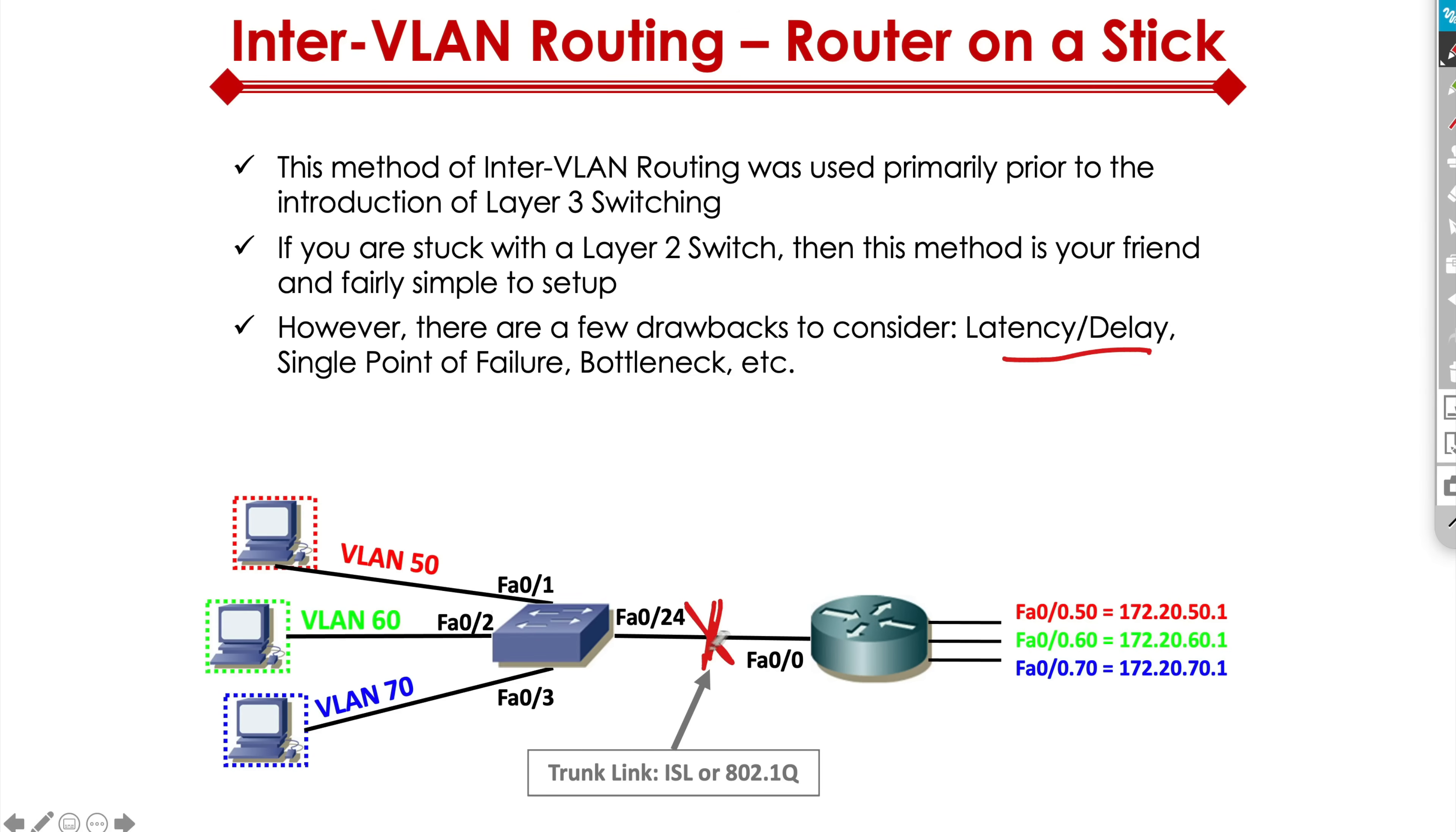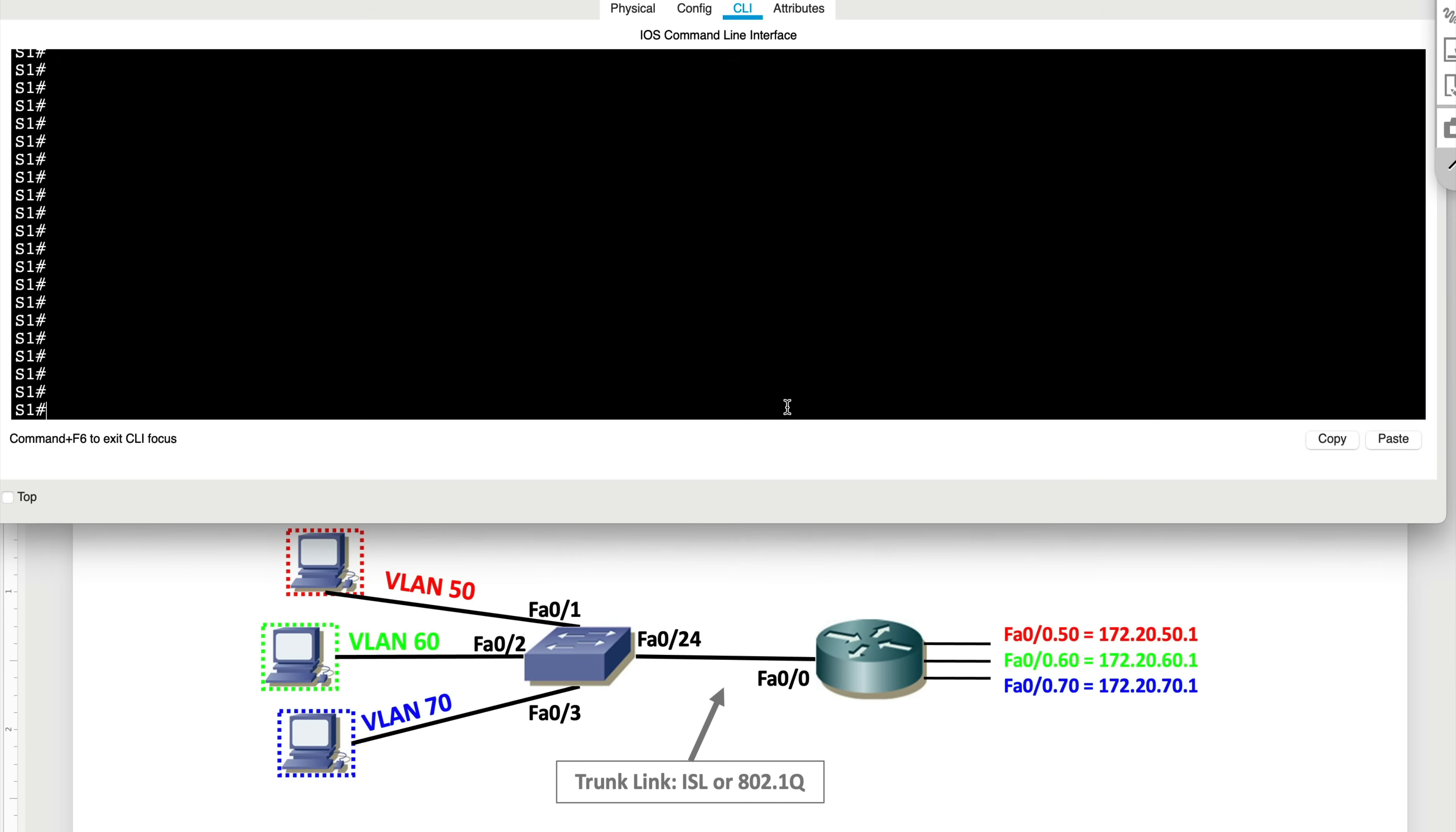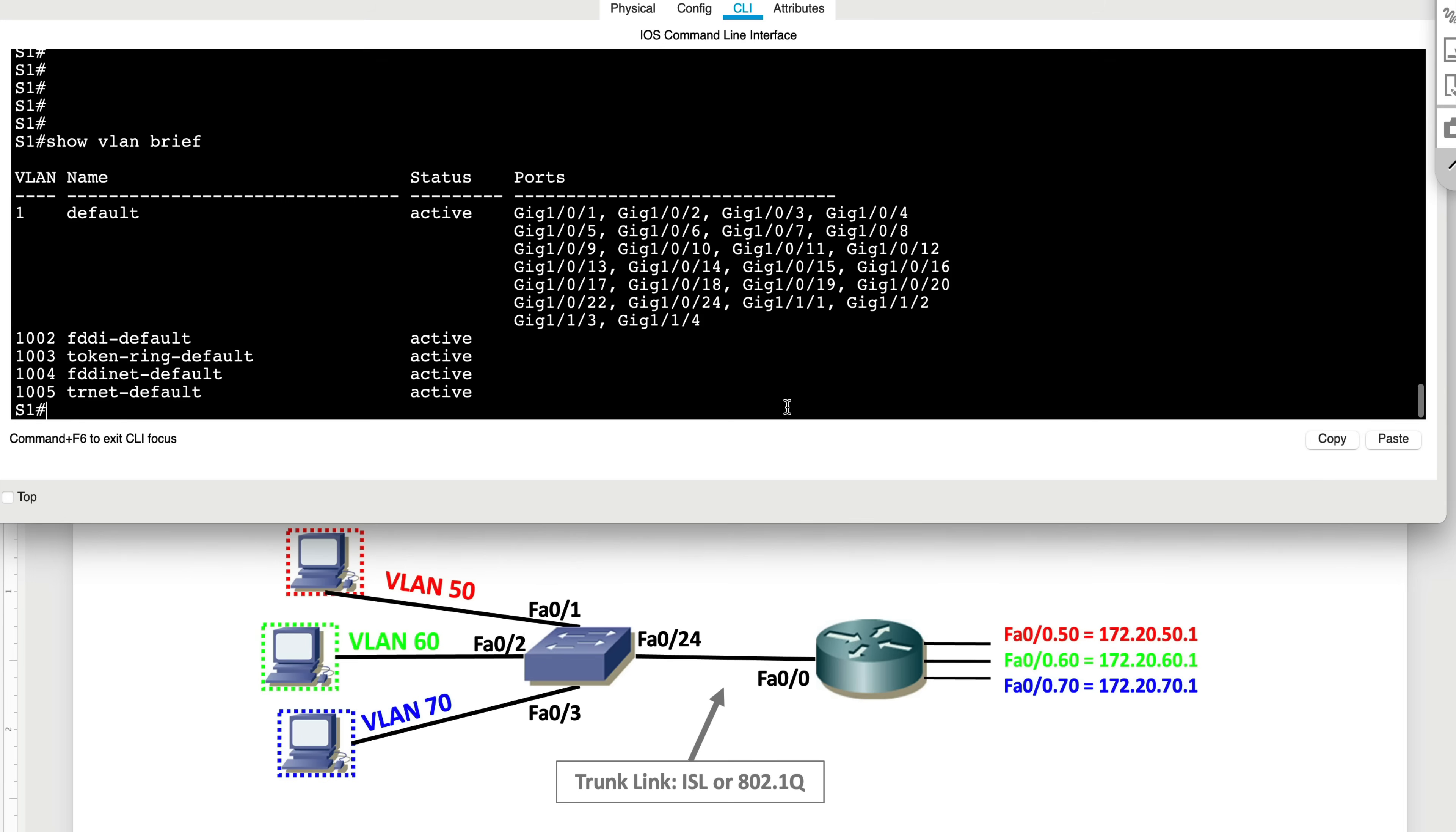So like I said, this is more of a legacy type concept, but it's still there. And in some networks, you have to use it to be able to get the job done. With that said, let's go ahead and quickly get this piece configured. Right now I'm connected to this switch that you're seeing in your diagram here down below. I'm going to quickly take a look at Show VLAN Brief.